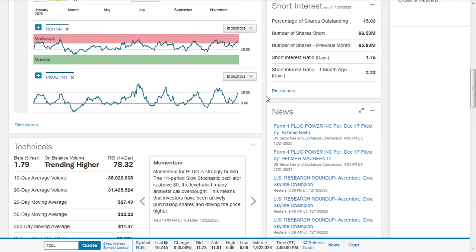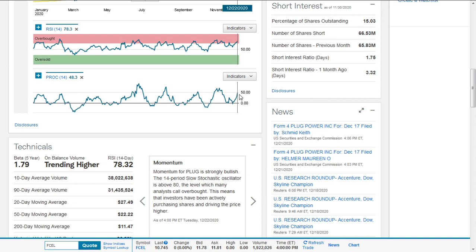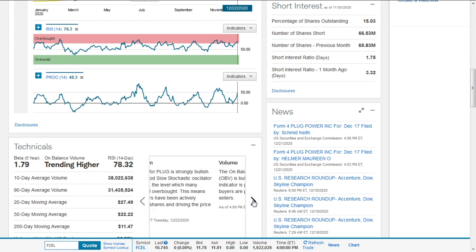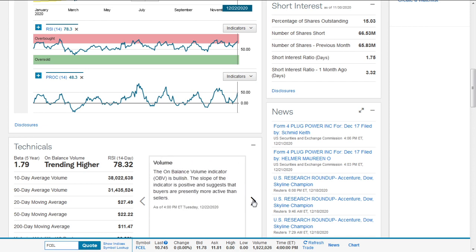Momentum for Plug Power is strongly bullish. The 14-period slow stochastic oscillator is above 80, which many analysts call overbought. It's in the overbought territory, but the momentum—this is price rate of change—is of a lower order. It currently stands at 48.3, indicating that investors are actively buying shares and driving the price higher. No doubt about that. That is the fundamental thing that really matters. In as much as you may have your opinion and skepticism, the important thing is what are people doing with their money towards that equity.